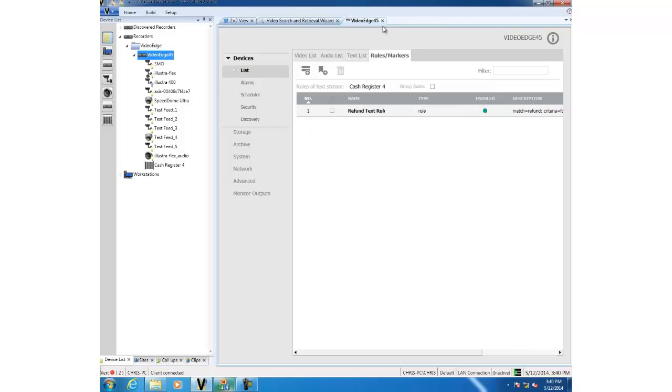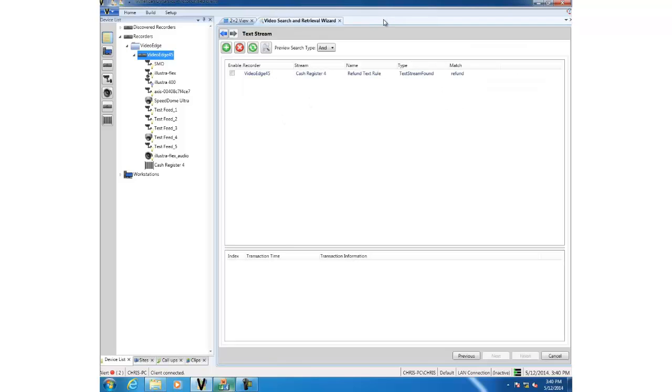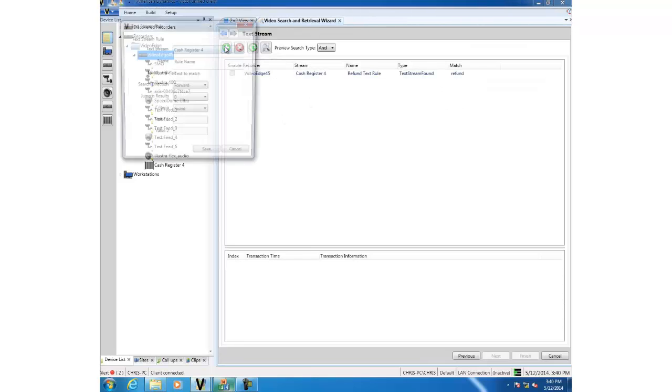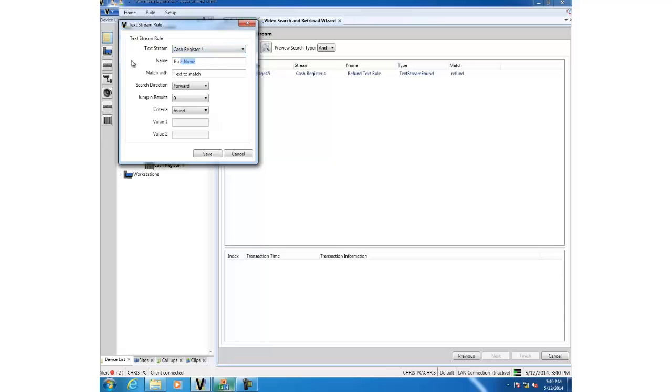We're going to go ahead and add our own text stream. So we'll click that button. We'll give it a name. We're going to call it Dale Farm because I want to do a search on all Dale Farm products.